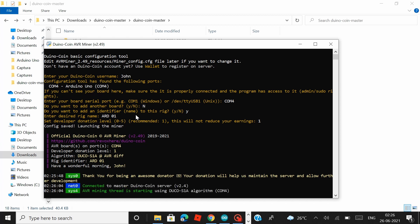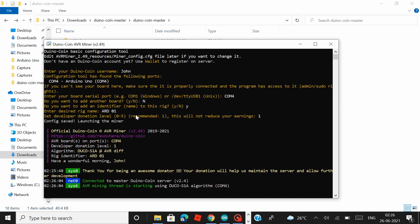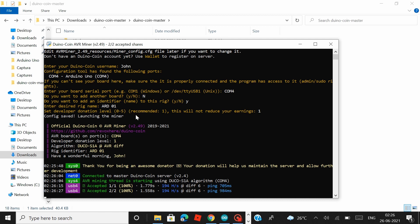So the Arduino board has been connected to the Duinocoin server and you can see that it says AVR mining thread is starting followed by which they show you that they have started accepting shares at a hash rate of 194 hashes per second. And if you see this that means your Arduino board has started mining Duinocoin and everything is working perfectly fine.